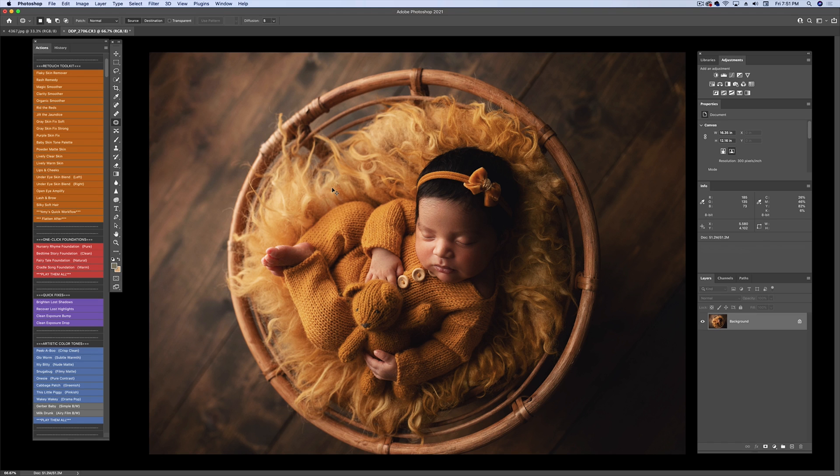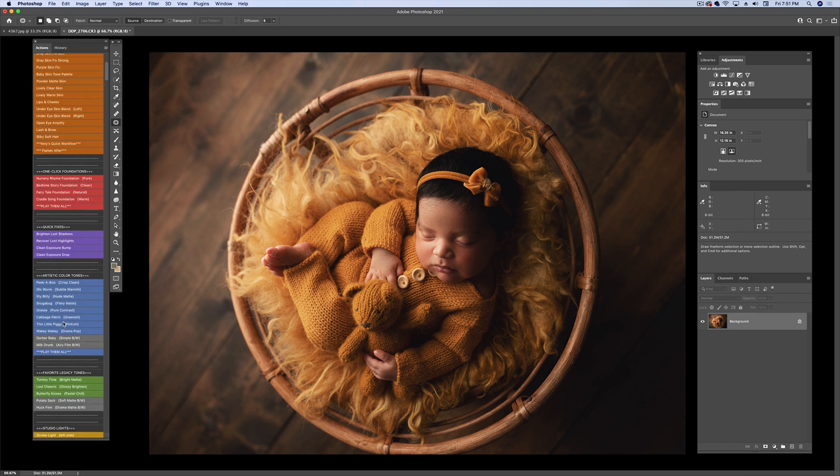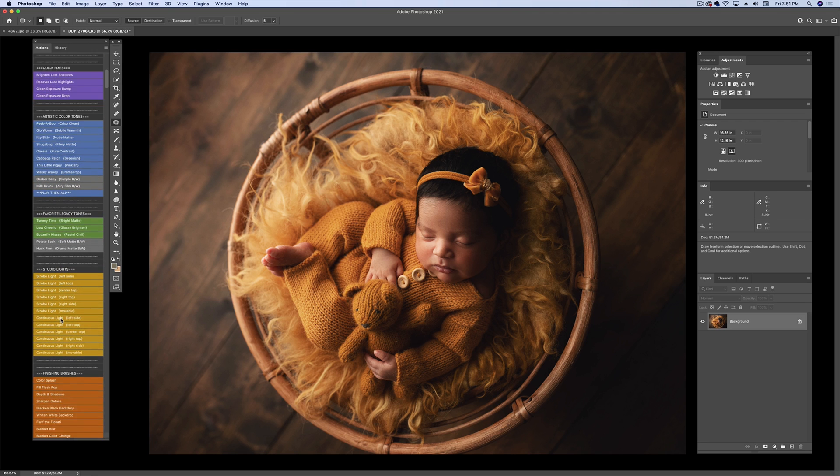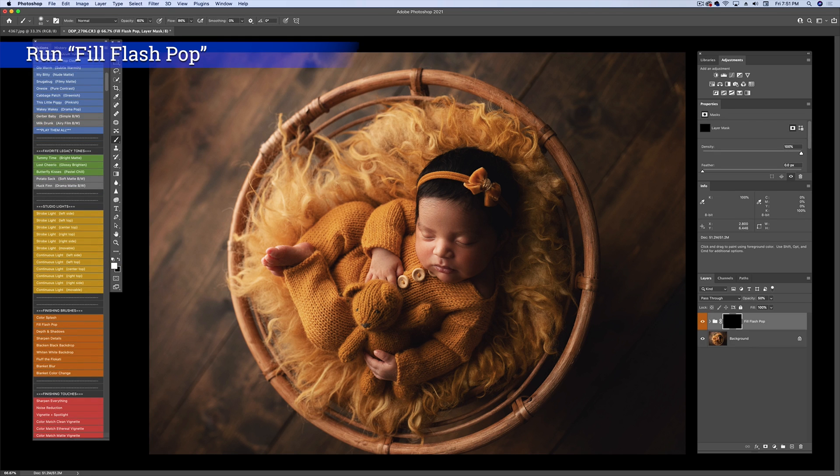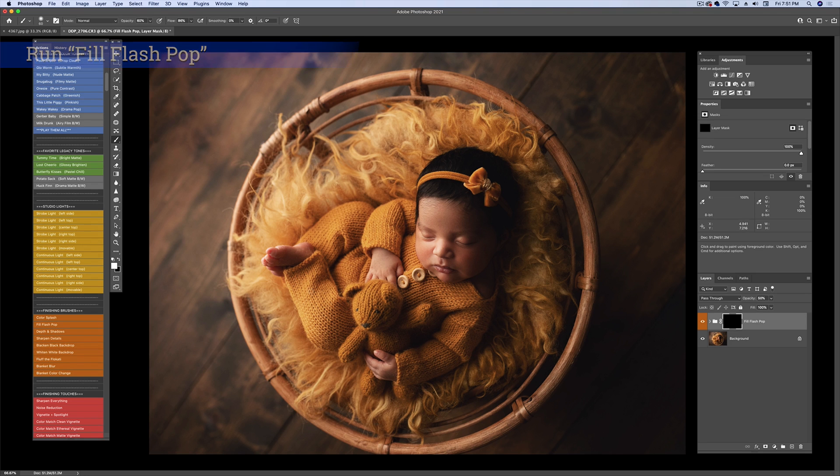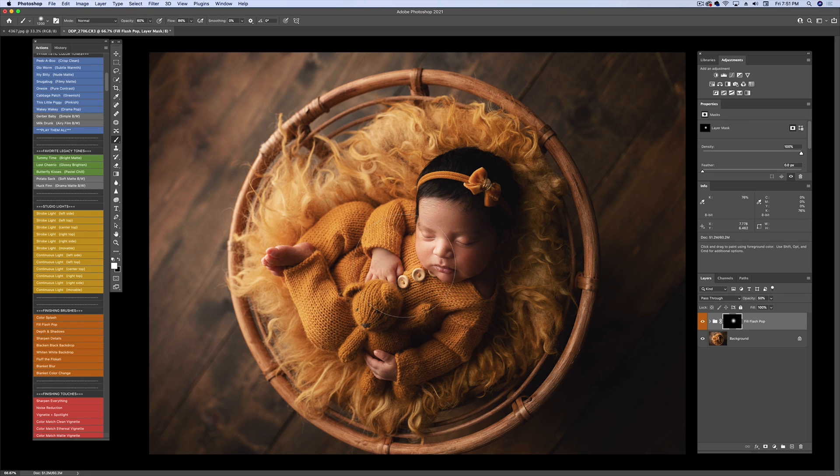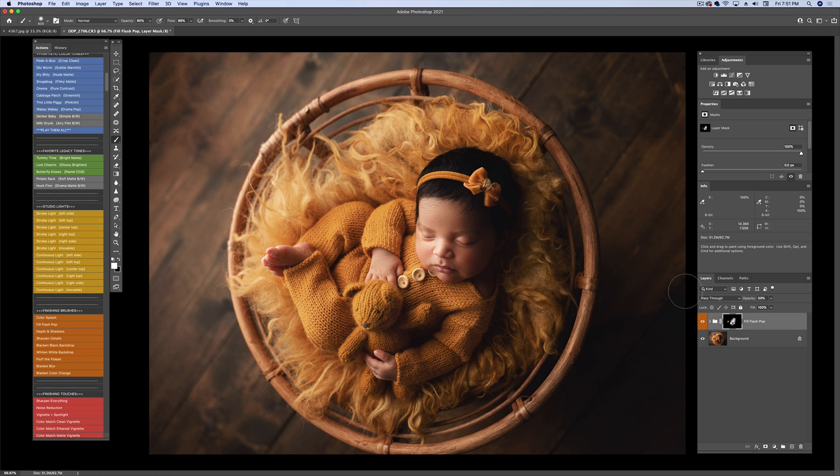Okay, I can tell you what I want to do now. I'm going to go down to the Fill Flash Pop, and my brush is going to be set to 60% at this time. I'm going to do a couple clicks on her face and just wherever I feel like it needs a little more light. Yep, so that's that, and I'm going to bring it down just a smidgen.